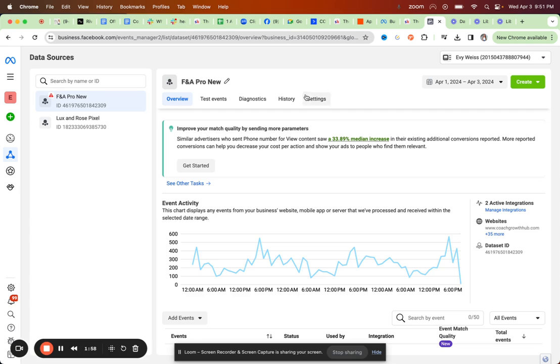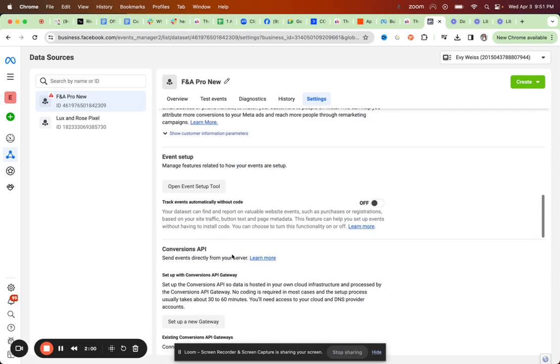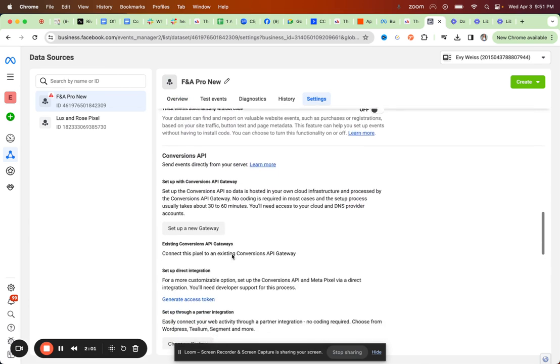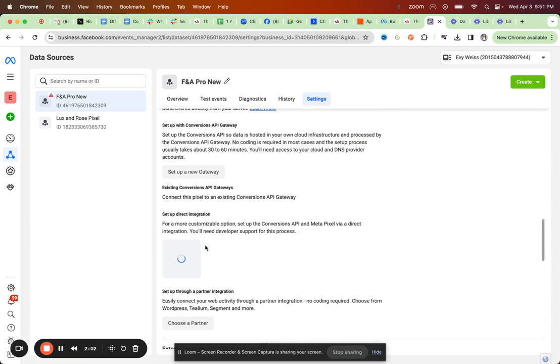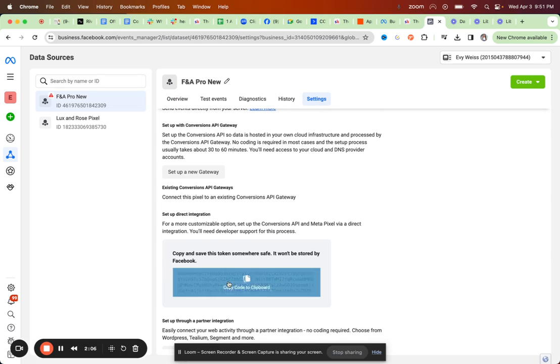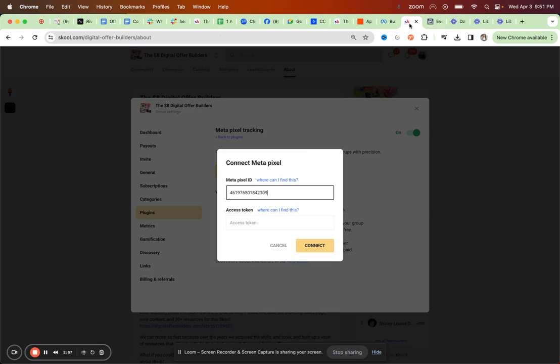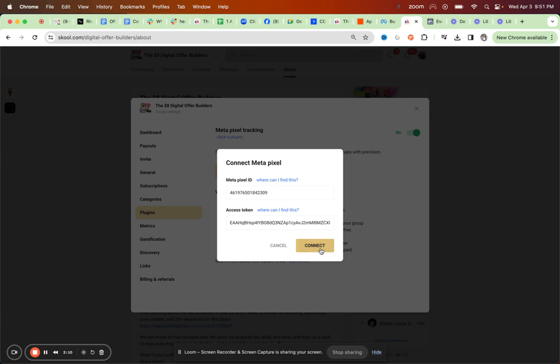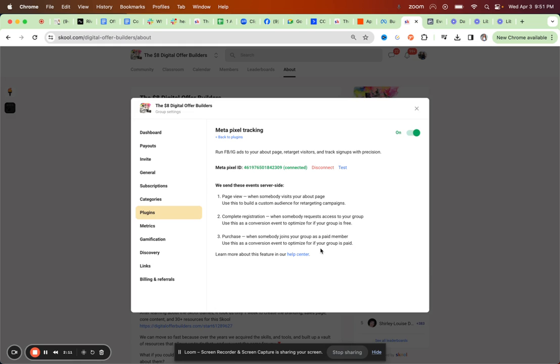And then under settings, you can go with your access token, generate access token. That's what I clicked under the settings, generate access token, copy it, paste it. And now it's already connected.